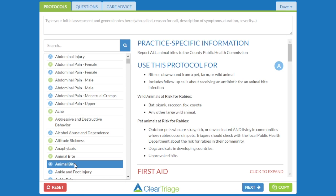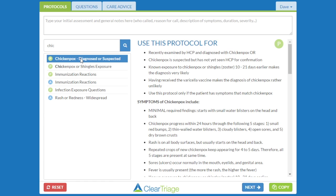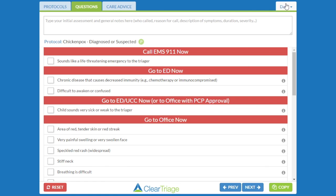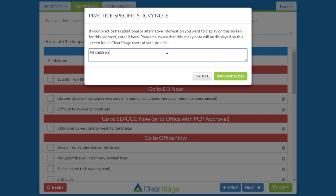For another example, let's take a look at adding a sticky note to the Questions tab. I'm going to find the Chicken Pox Diagnosed or Suspected protocol, and on the Questions page, I can add a sticky note that says: All children with suspected chicken pox should come in the side door rather than through the main door up front.